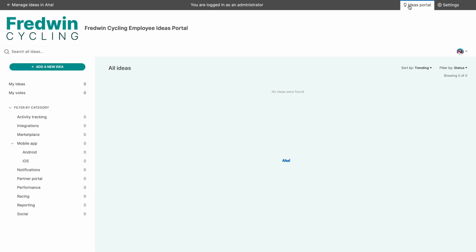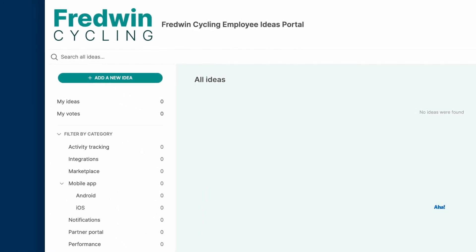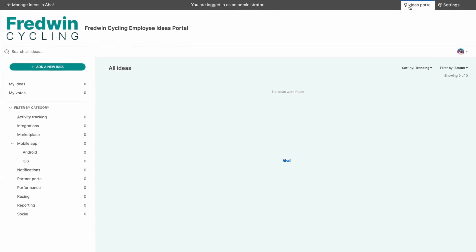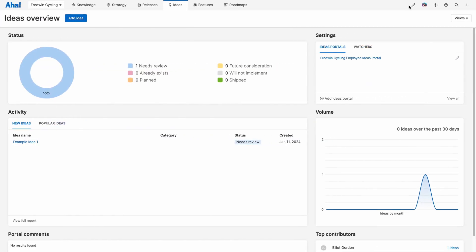You'll want to link your portal from your app, your knowledge base, and anywhere else your customers go for support so they know exactly where to share their feedback. Then get ready to start seeing ideas come in. Review and prioritize them right here in the ideas overview.